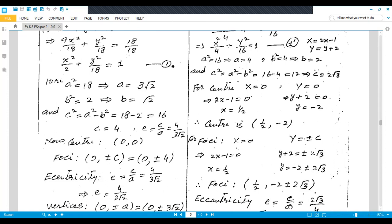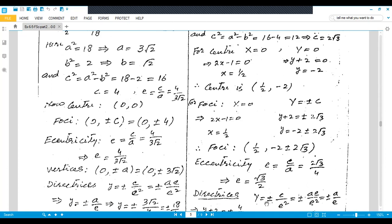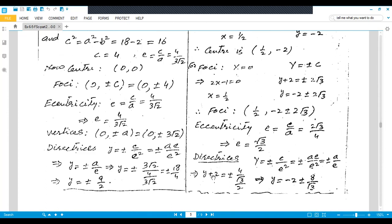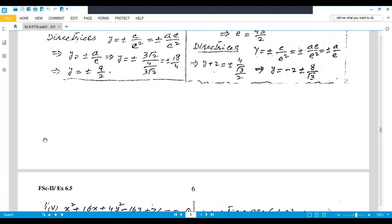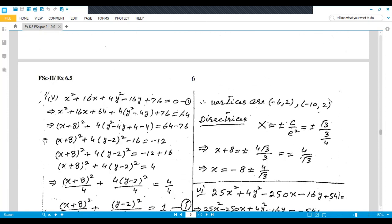For directrices along the y-axis: Y = ±a/e, and since Y = y + 2, we get y + 2 = ±4/(√3/2) = ±8/√3, so y = −2 ± 8/√3. Now moving to the fifth part of question number two.